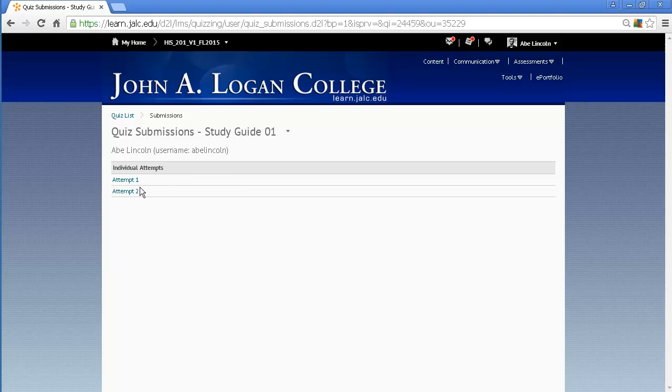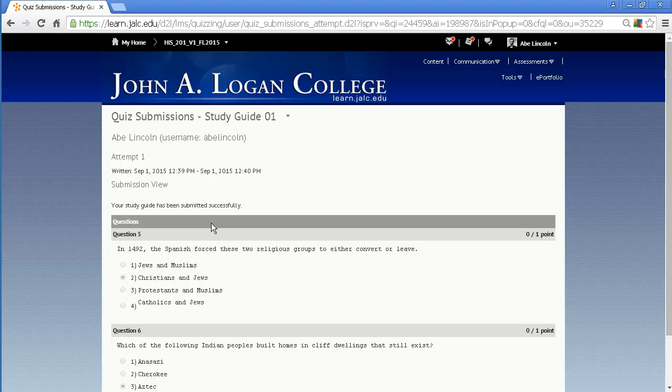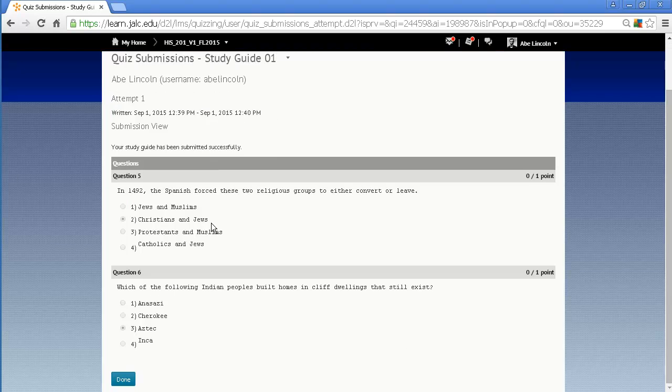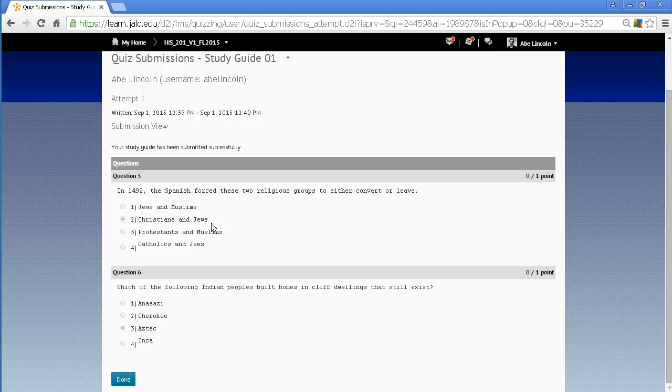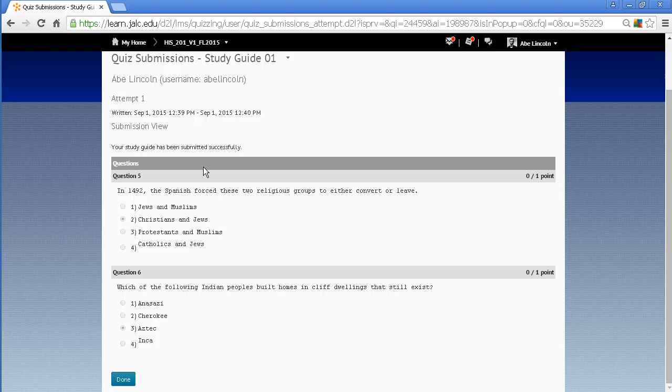And then I see the two attempts, and if I click on attempt one, I can then view whatever the instructor is allowing me to see. This is going to be different for virtually every quiz. You may just see your score. You may see what questions you got incorrect, which is the setting here.